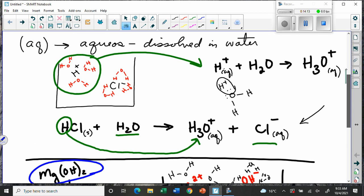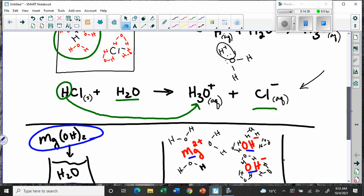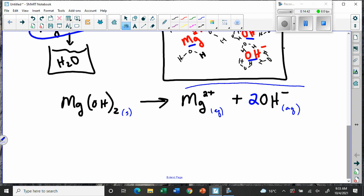All of that is just describing what this means — we haven't even done a reaction yet. All we've done is put some acid in water in one cup and some magnesium hydroxide in another cup, and we're ready to mix them. This is what's happened in each cup before mixing.